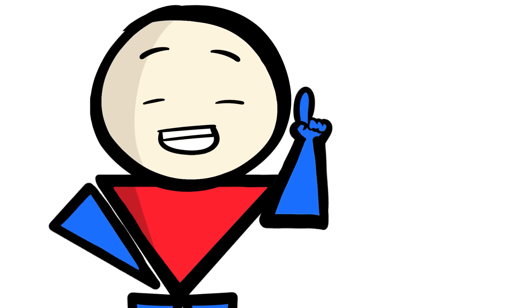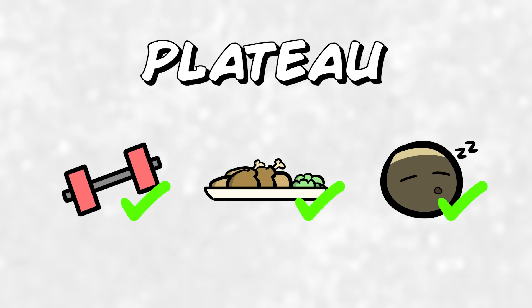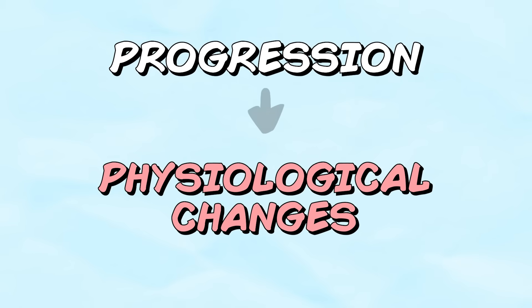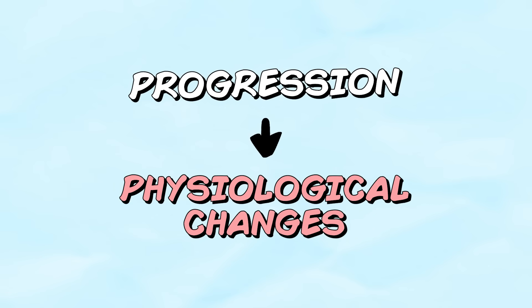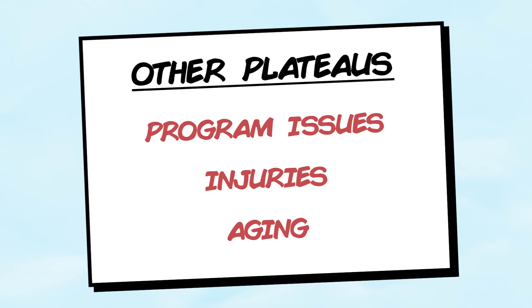For this video though, we're going to focus on the specific plateaus we run into despite the fact that we're still doing seemingly all the right things to promote progress. This is a sign that physiological changes are occurring in response to progression itself, which in my opinion is the truest form of a plateau.